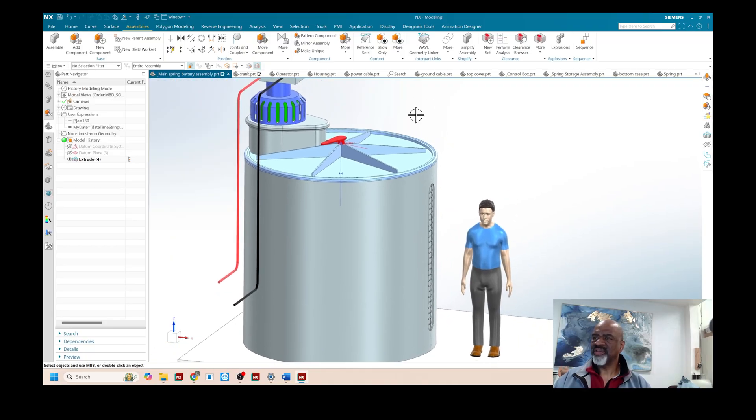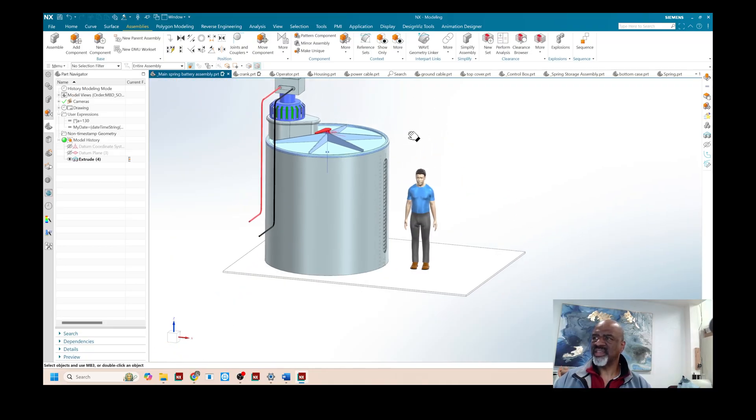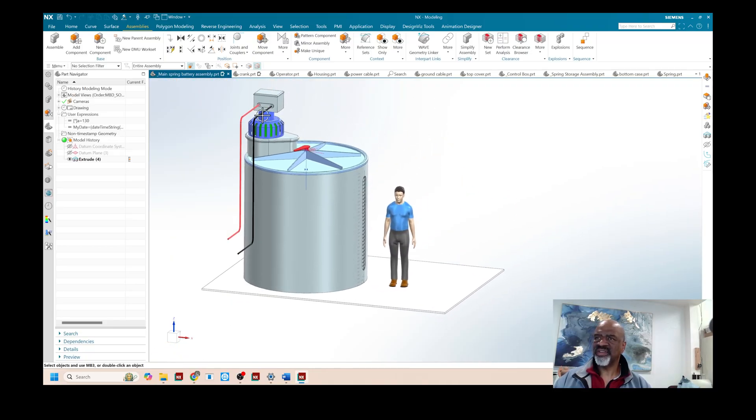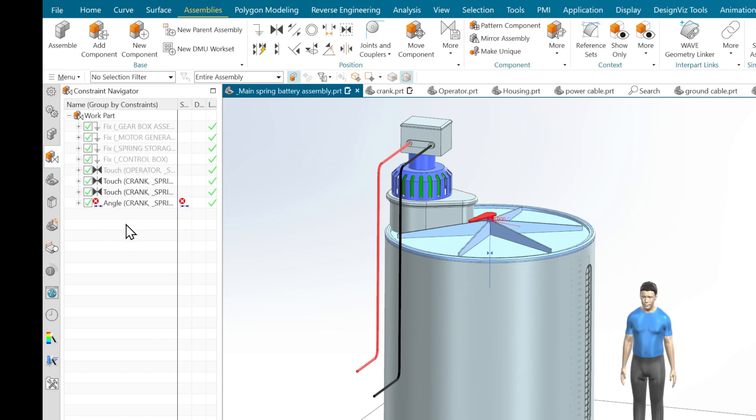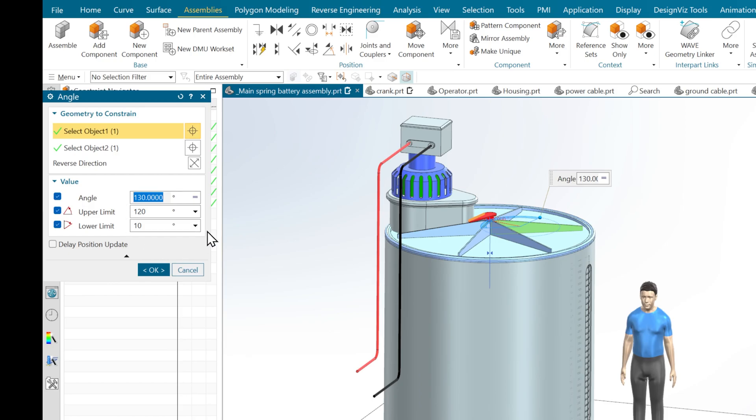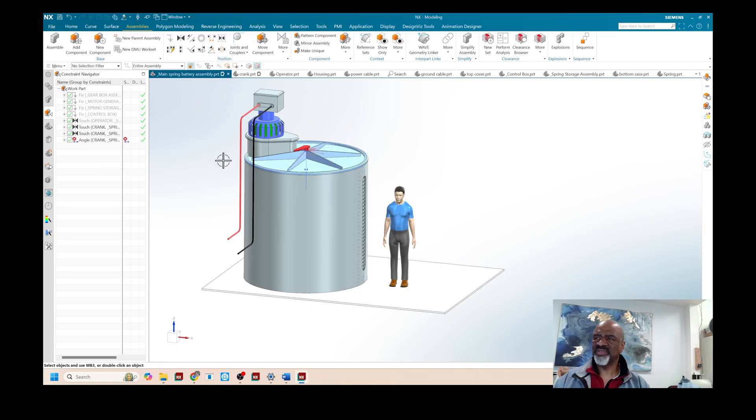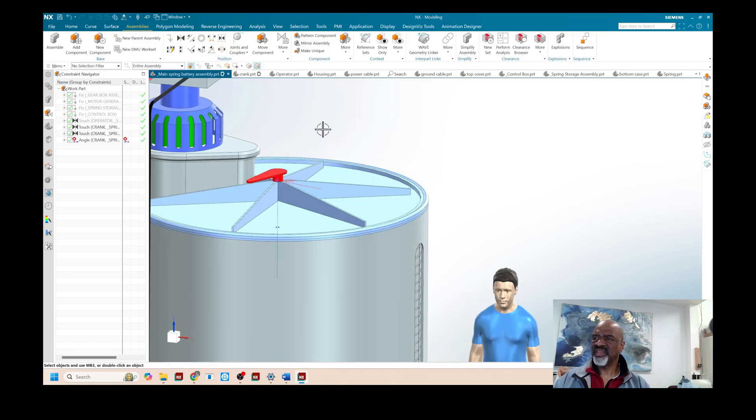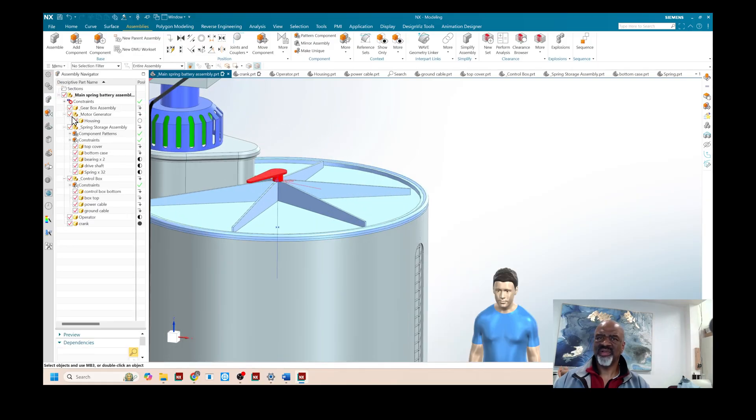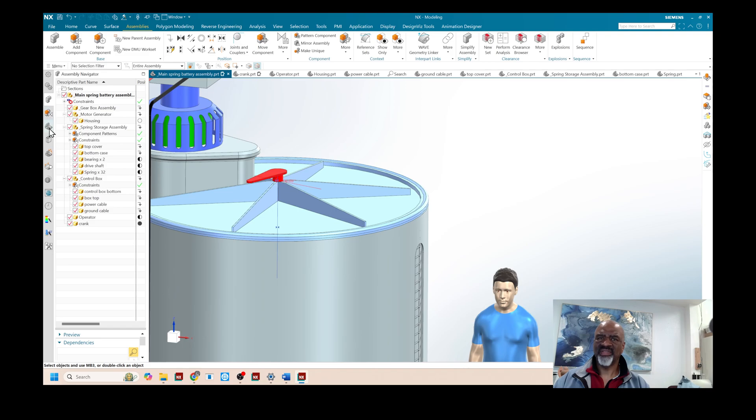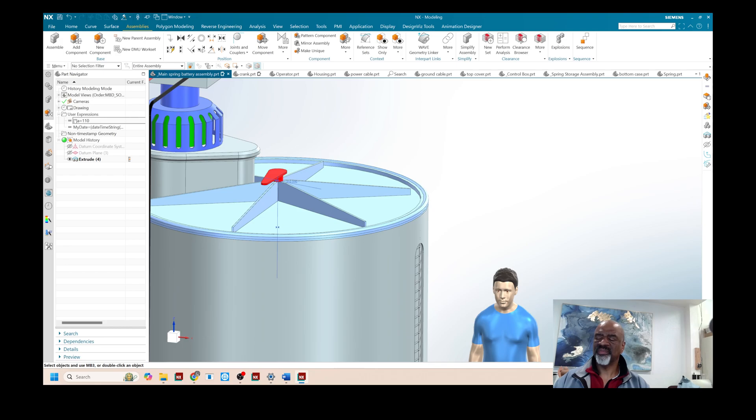So there you have it. The angular dimension has limits. And if you go to the constraint navigator you can double click on that angular dimension and see what's going on with it. I find this very useful in order to ensure that we're creating a model that won't go past the limits or at least if it does it'll tell you.